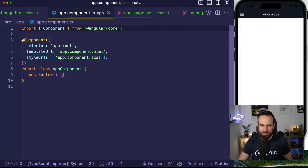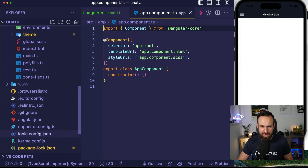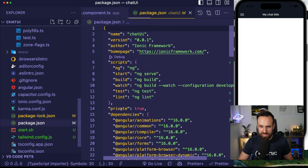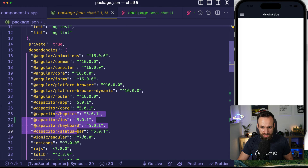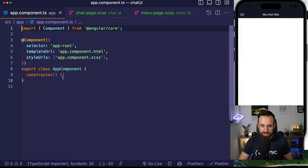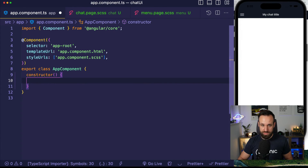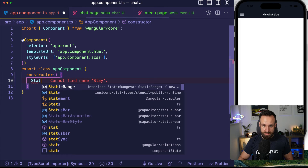If you want to be cool, you can go to your app component — Capacitor status bar is installed. You can use the status bar and call StatusBar.setStyle() to set the style for the status bar. Now we've got the correct status bar style set up.